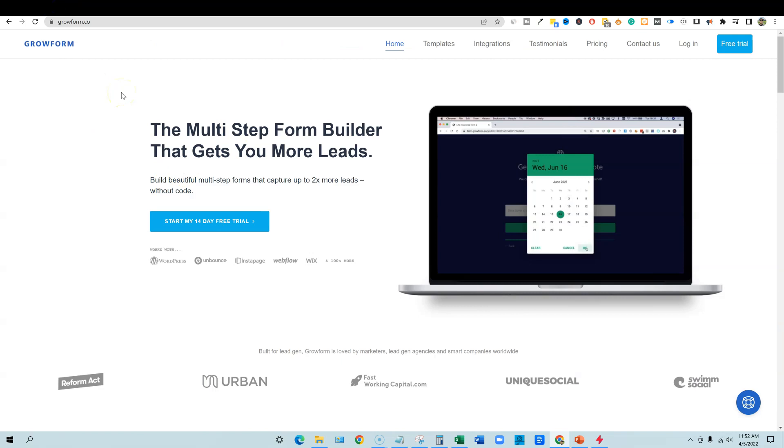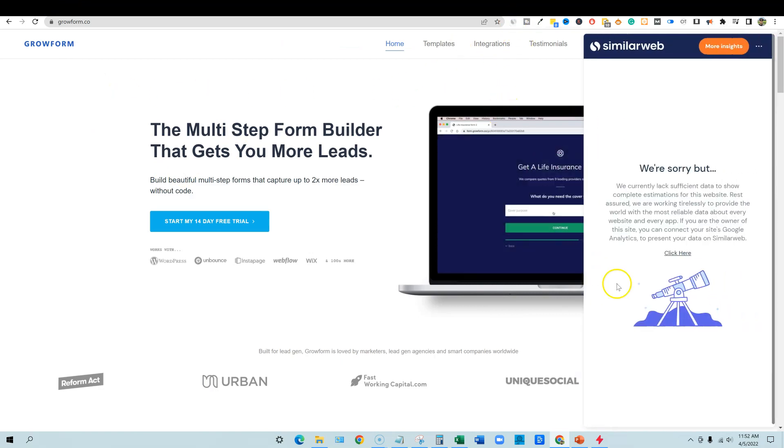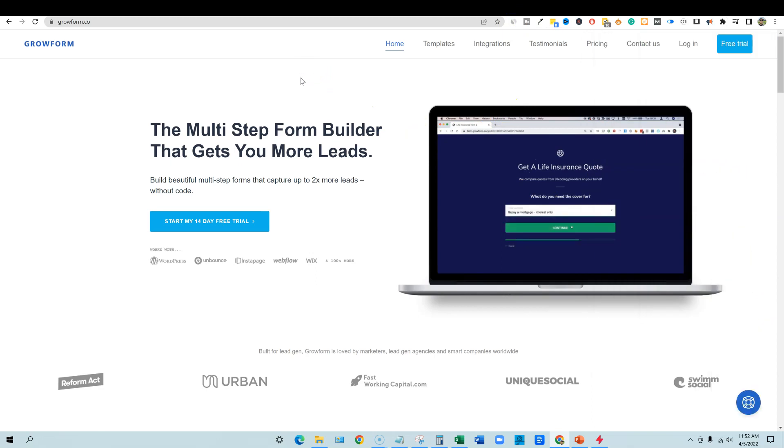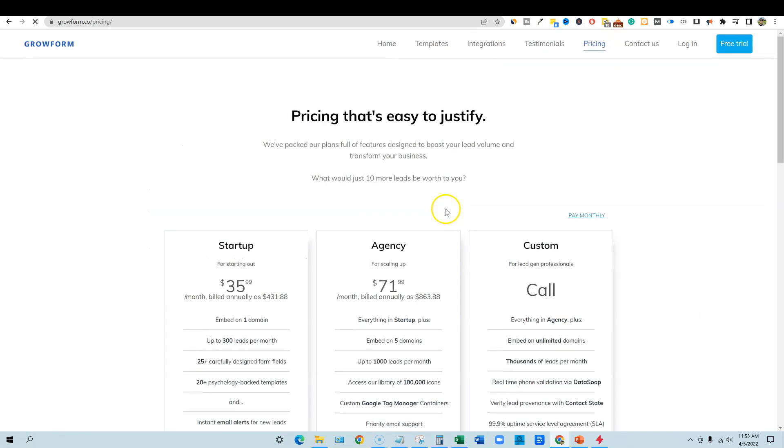So we come back over here. Now this is grow form. A lot of times, these are all brand new startups, so they're not going to register in SimilarWeb. They're just not around long enough or they're not getting enough traffic. So we're going to look at grow form though. There's templates, integrations, we'll look at all that stuff, but let's go look at the pricing first.